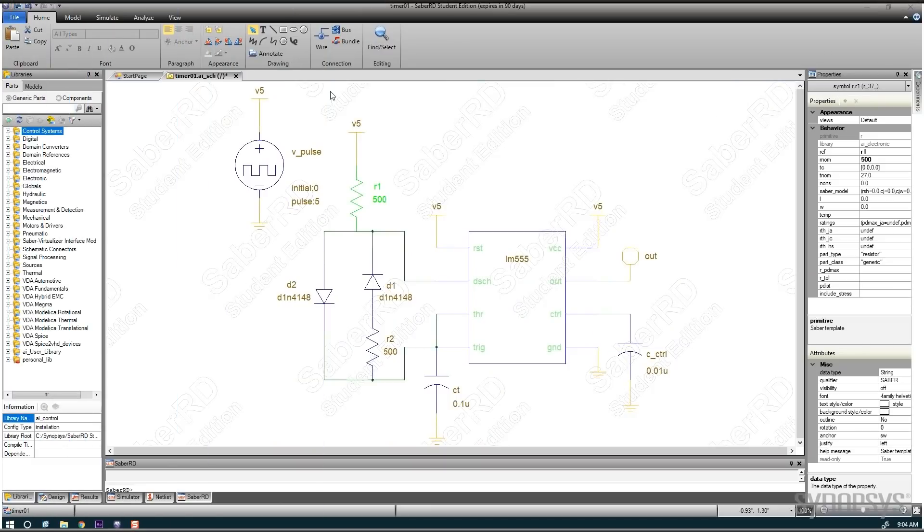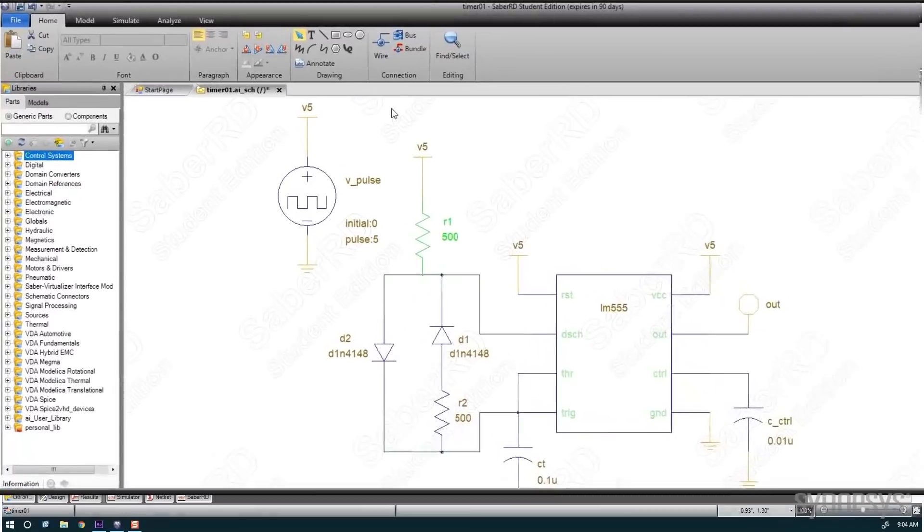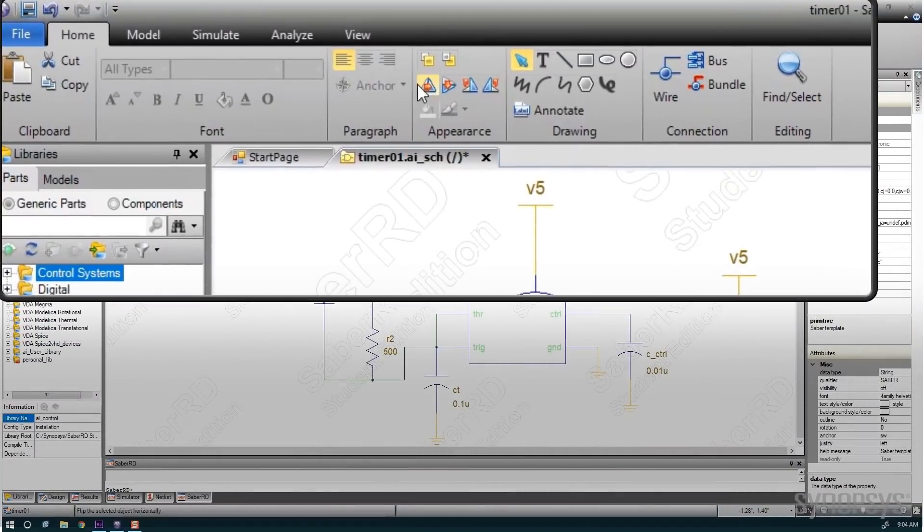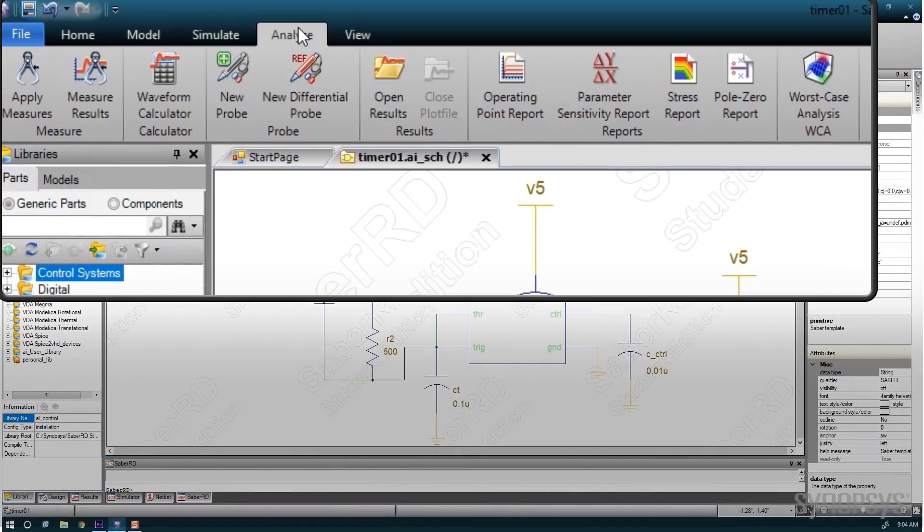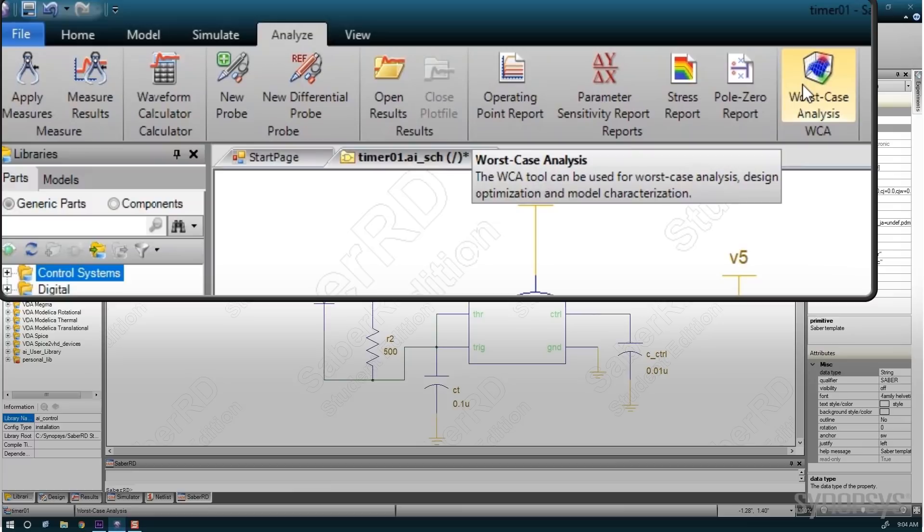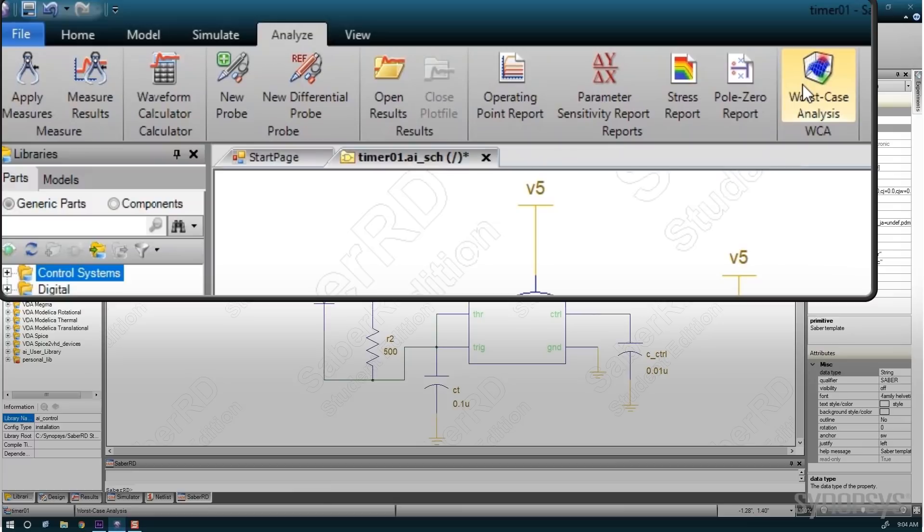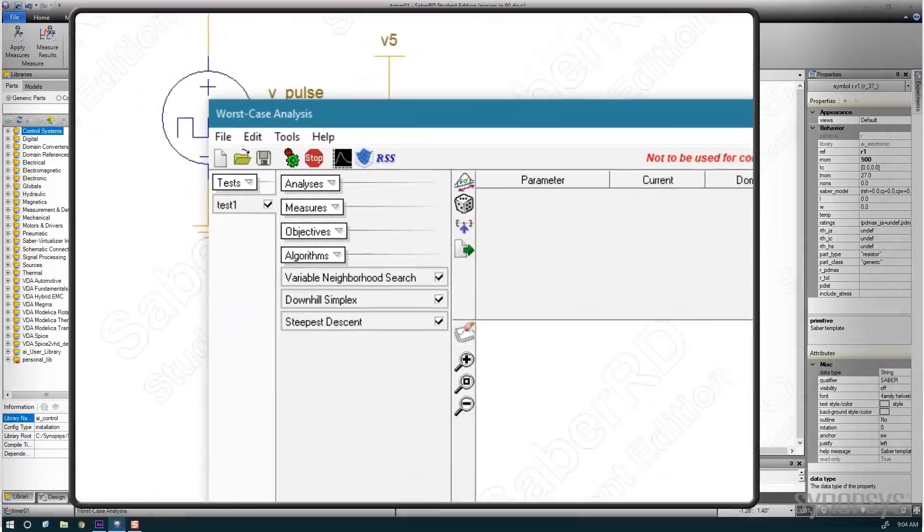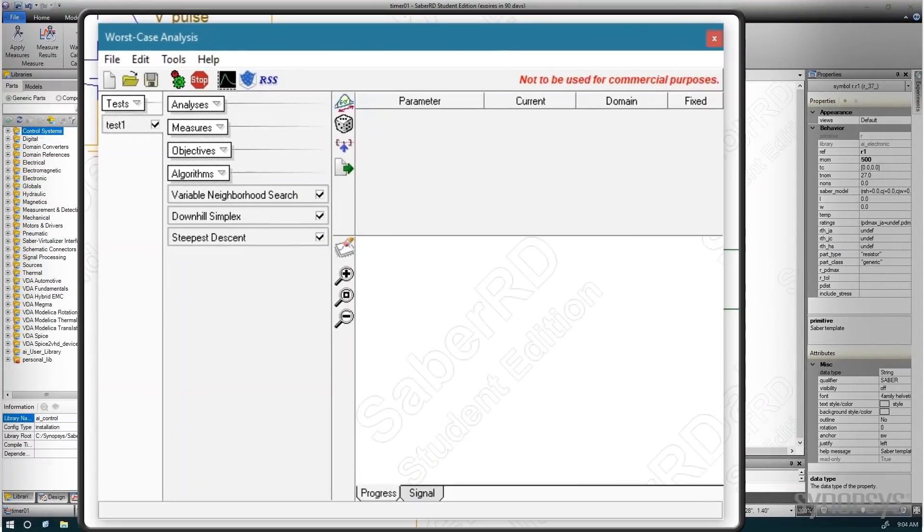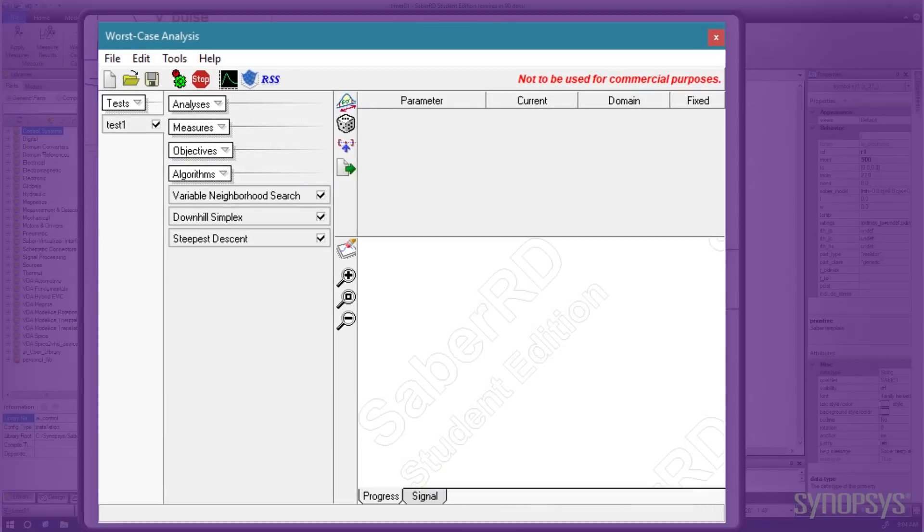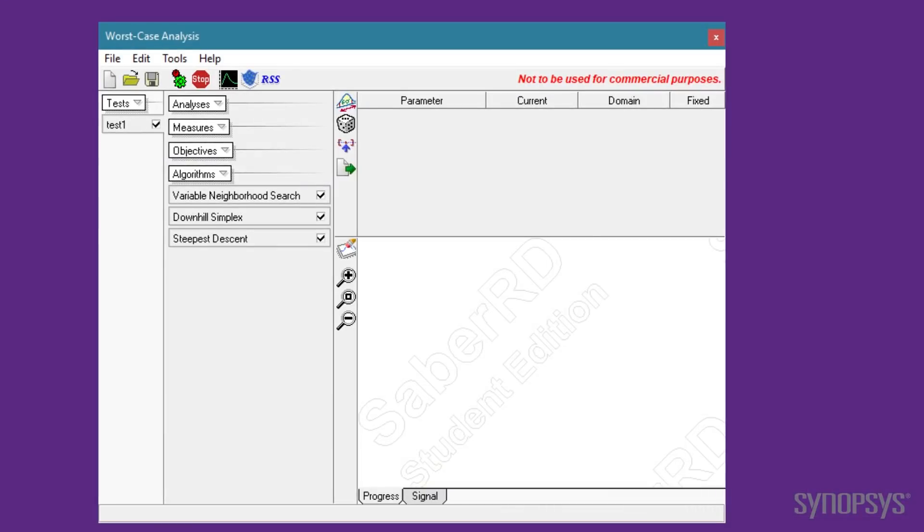Finding the design optimization tool within the SaberRD environment may not be immediately apparent. Under the Analyze tab, it is part of the Worst Case Analysis tool. Upon selection, its window is displayed. The entire process is set up and executed from within this window.